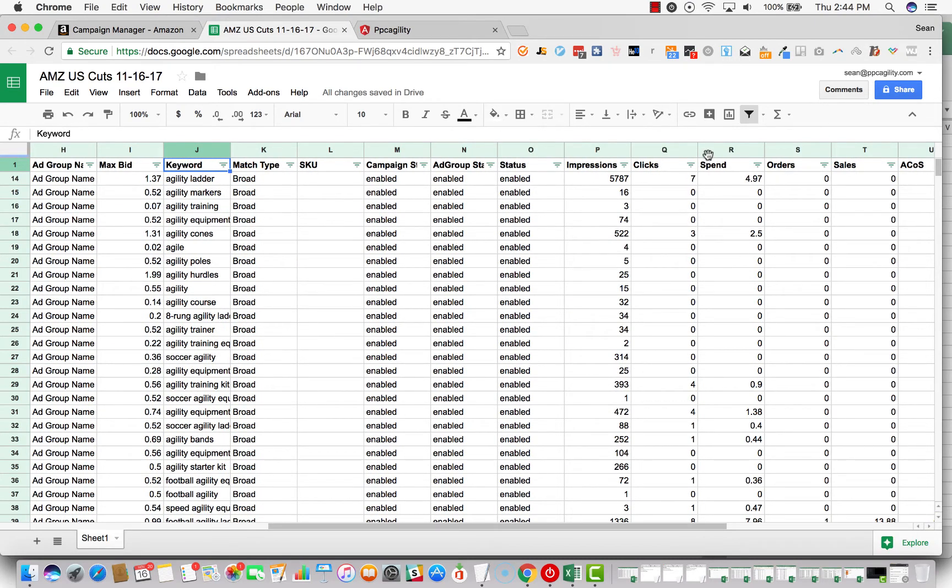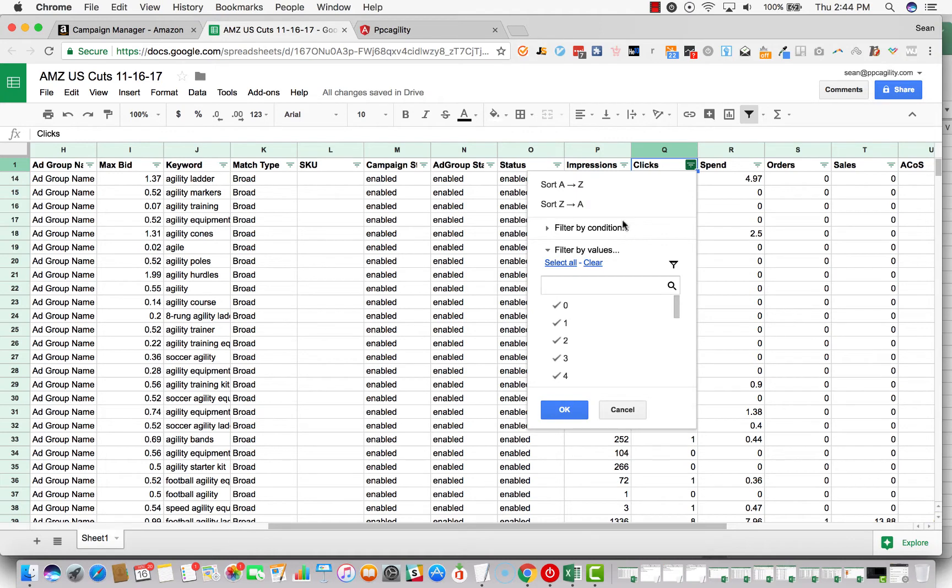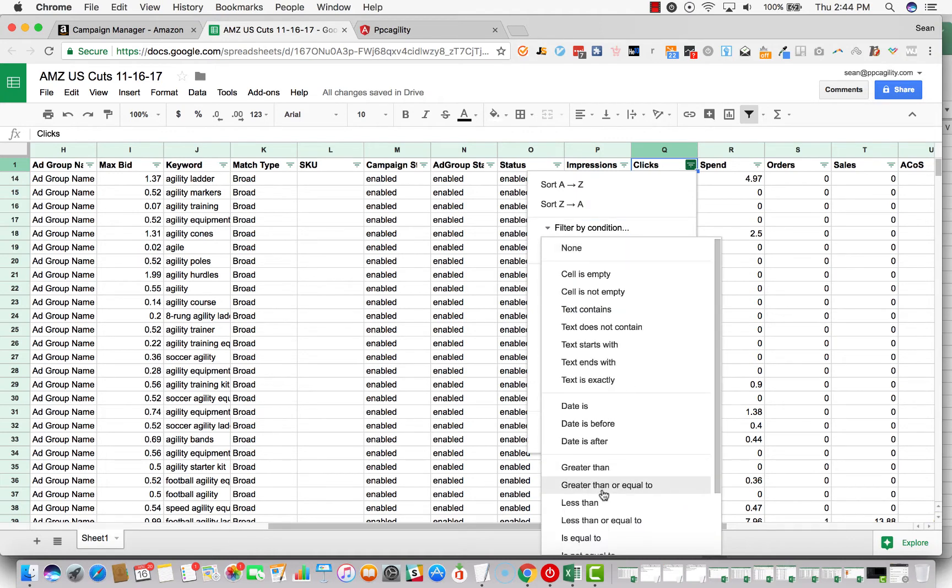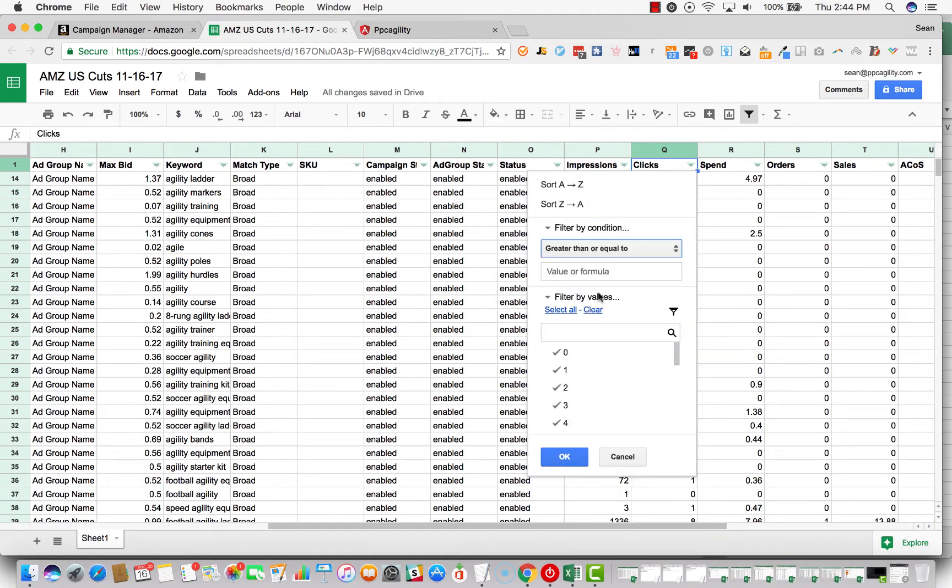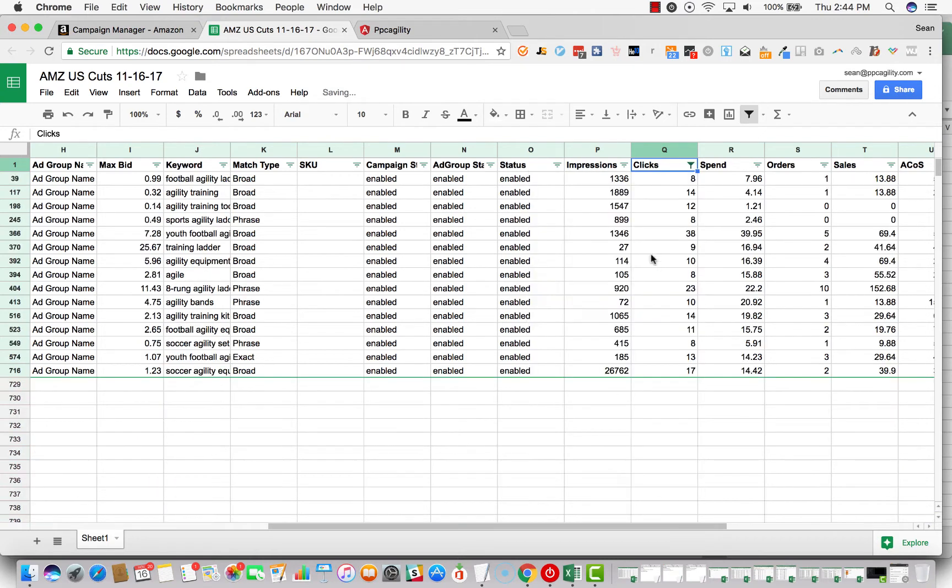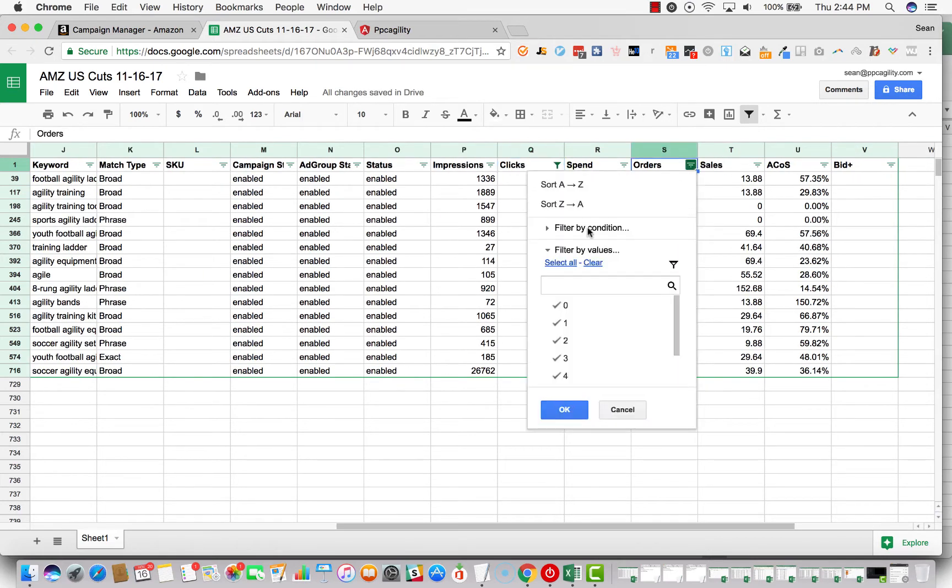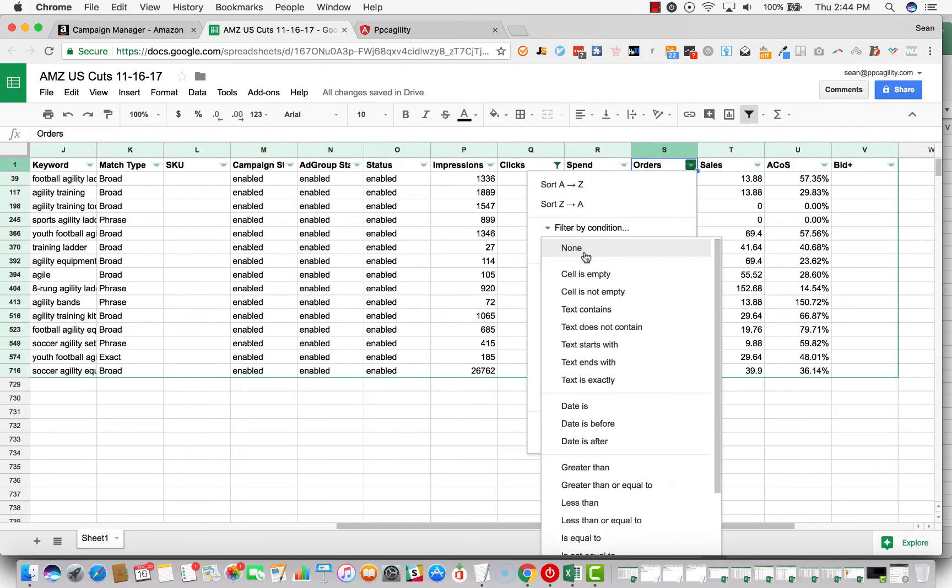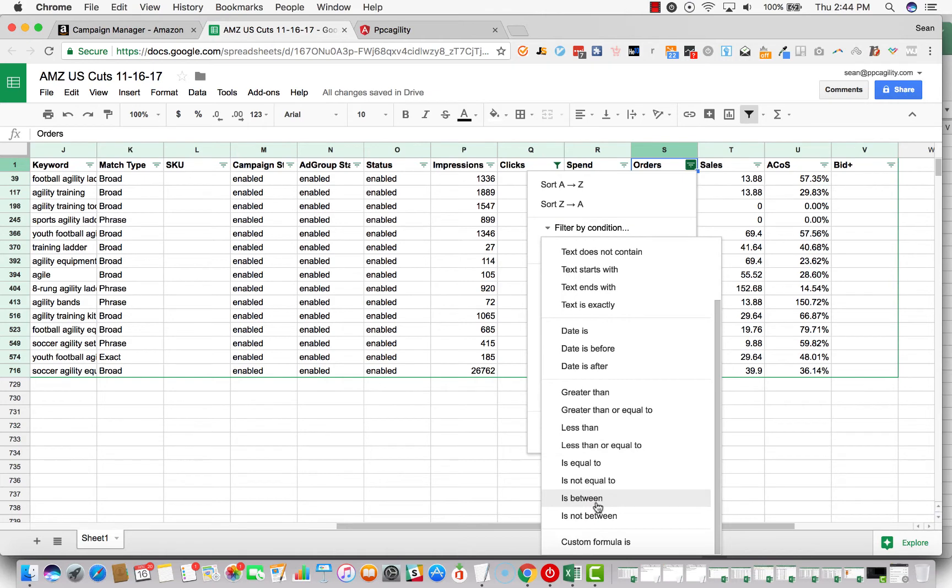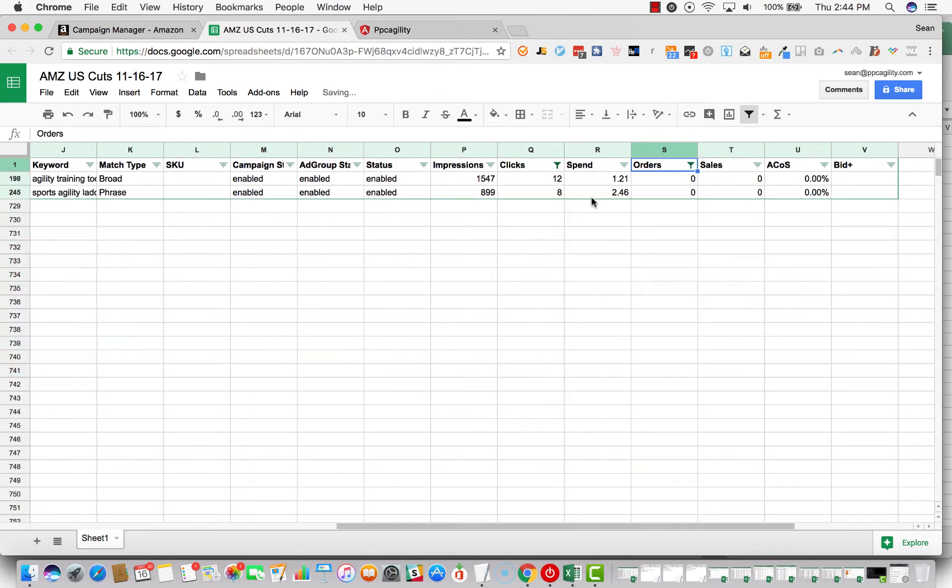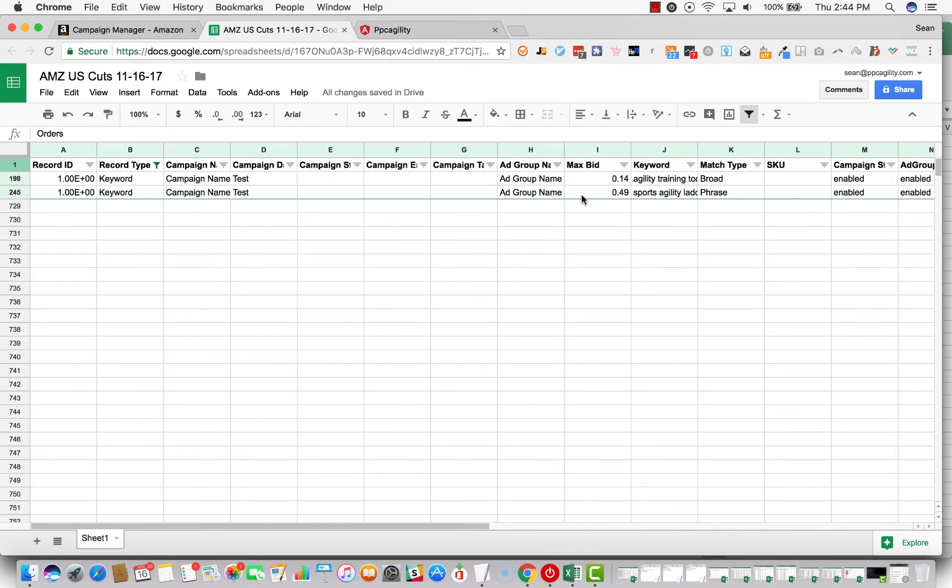So keyword and then clicks, we're going to do greater than or equal to eight. That's what we're using here. That's what we use as well because that tends to work out for us. It tends to control spend really well. And then we're going to do orders is equal to zero orders. We've only got two keywords.